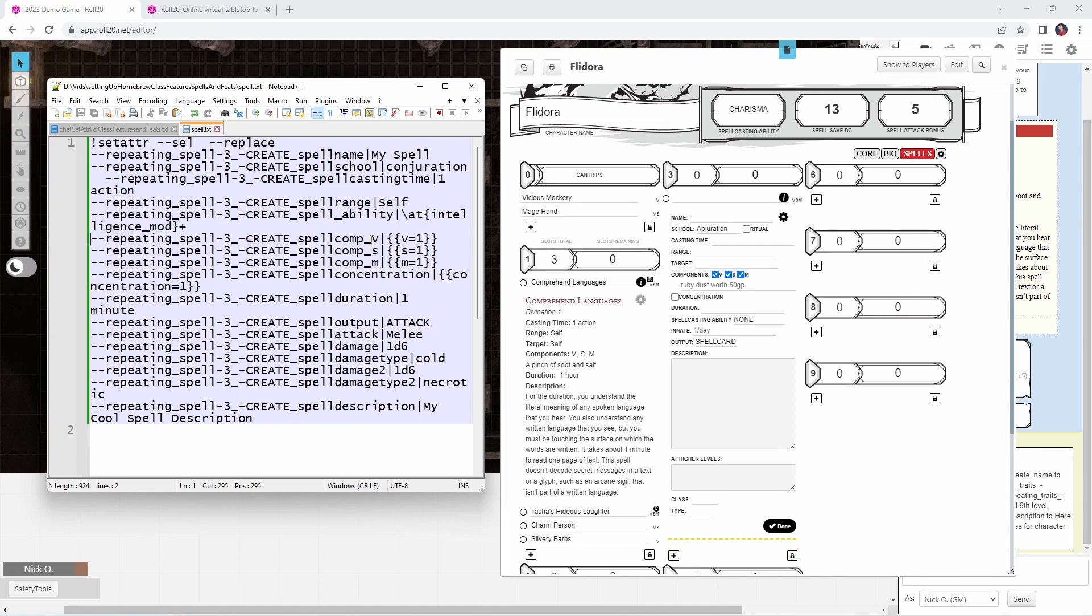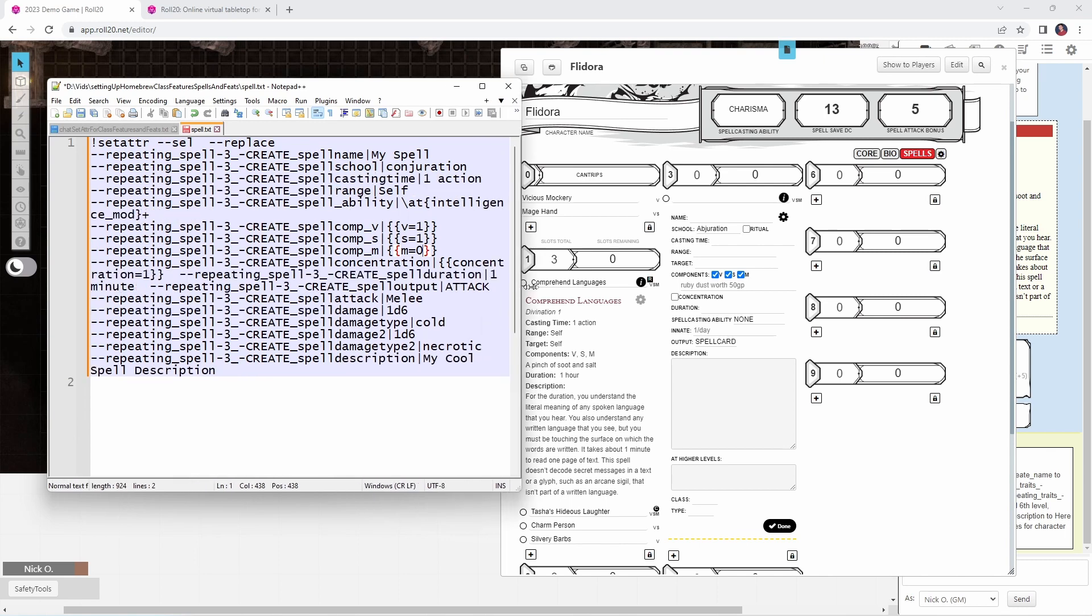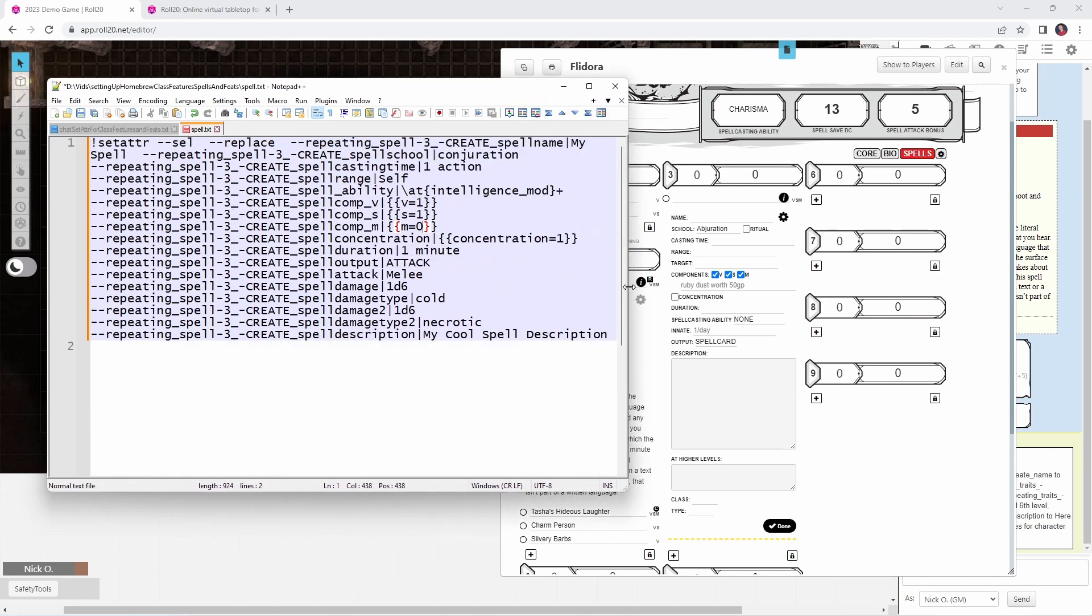Here, create_spell_comp_v. This is saying if there are verbal components to the spell. And we set that to V equals one if we want the verbal box to be checked. S equals one if we want the somatic box to be checked. And M equals one if we want the material components to be checked. I don't want material components. So I'm going to set that to zero. And when that creates this entry, it will uncheck the material components box.